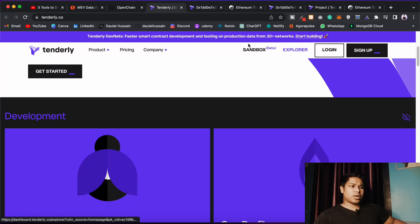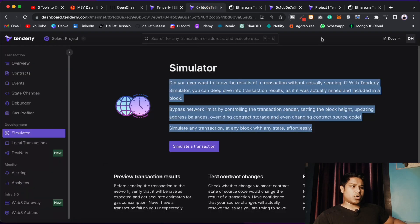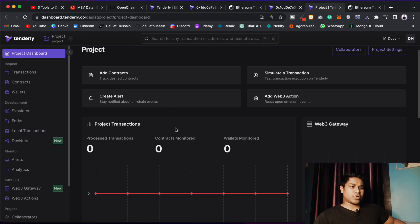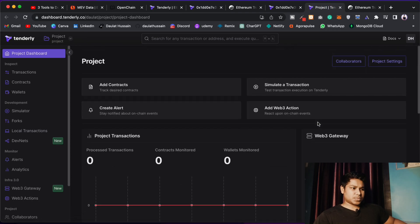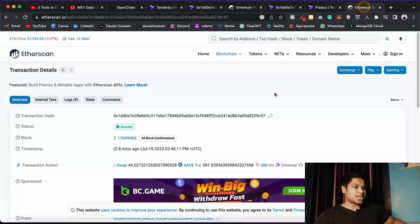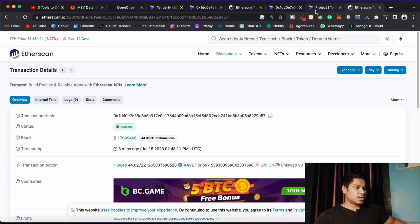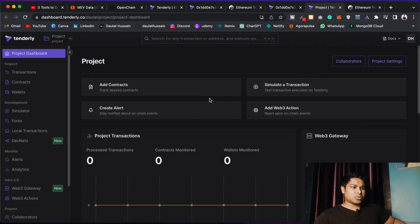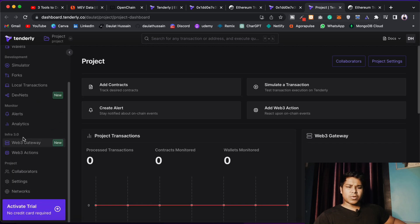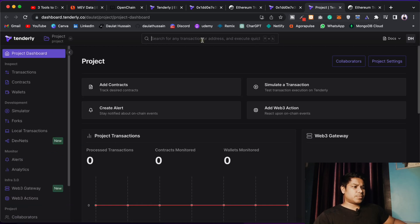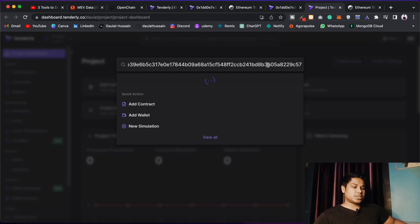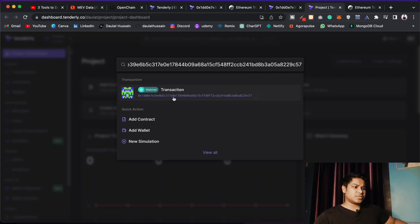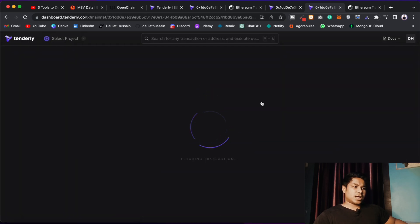Simply come here, paste the transaction hash, and find it out. Or you can create your account and have more options. Once you create your account and paste the transaction hash — I'll take it, copy that, and here's the dashboard I got. You'll have a similar interface but with a couple more options. Paste the transaction and you can do the debugging. Select the main net, click, and it will fetch the information.